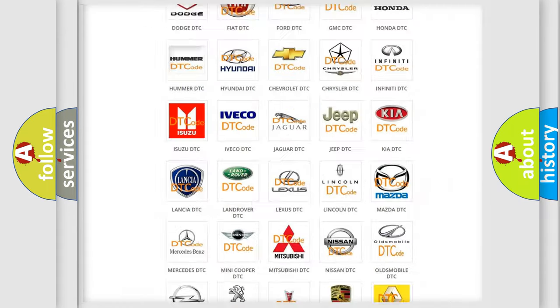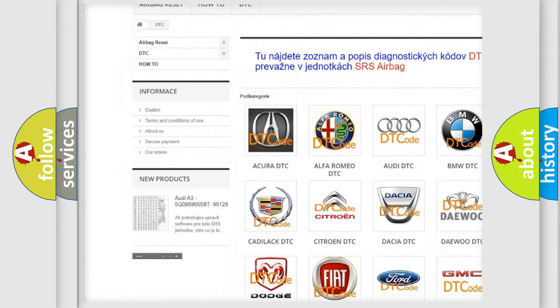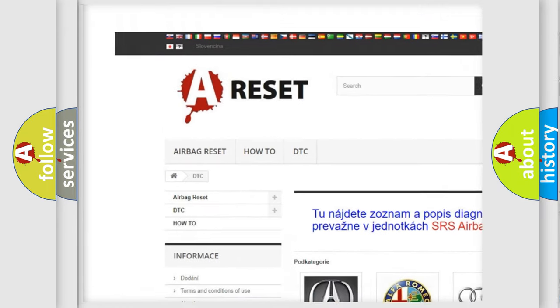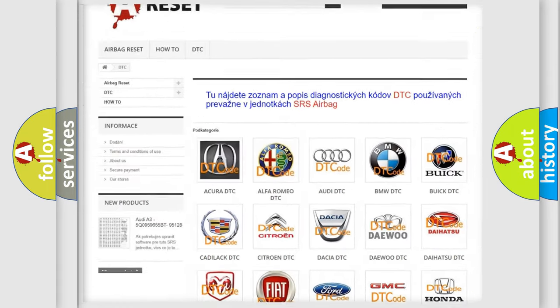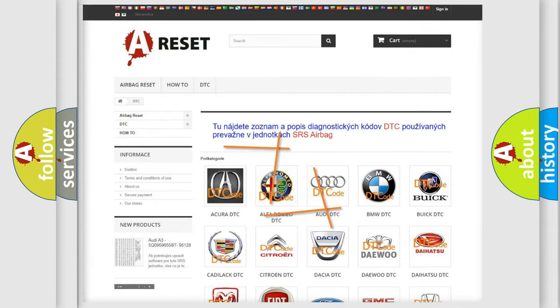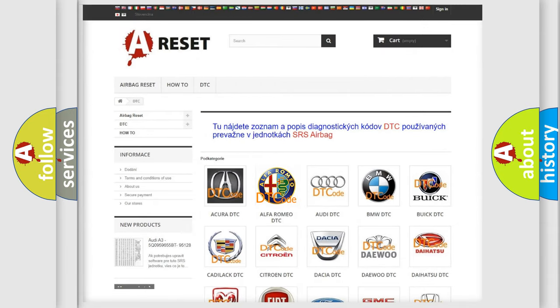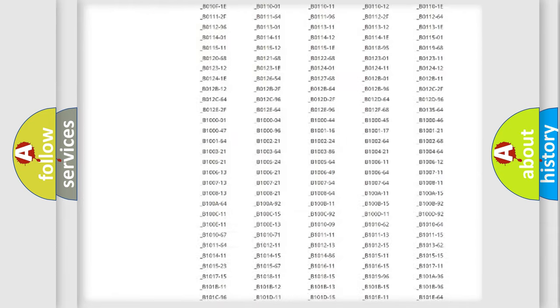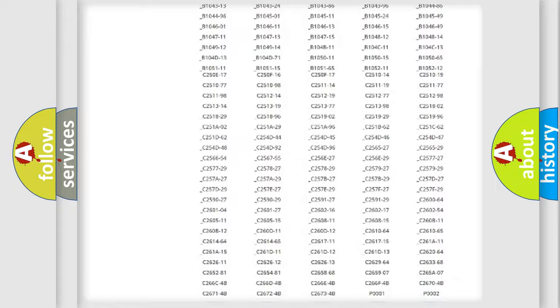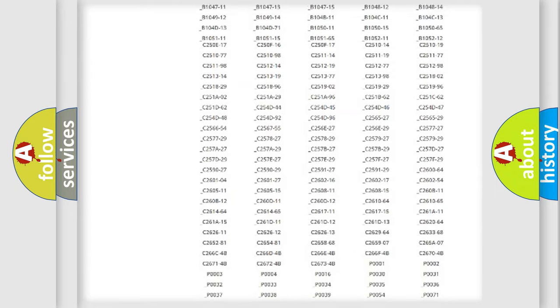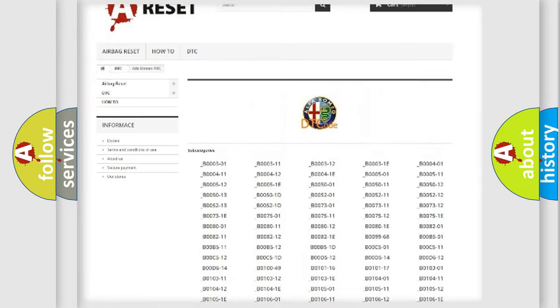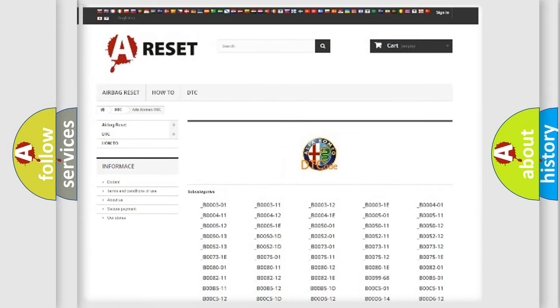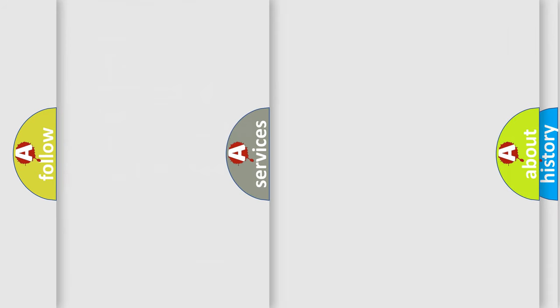Our website airbagreset.sk produces useful videos for you. You do not have to go through the OBD2 protocol anymore to know how to troubleshoot any car breakdown. You will find all the diagnostic codes that can be diagnosed in Alfa Romeo vehicles, and also many other useful things.